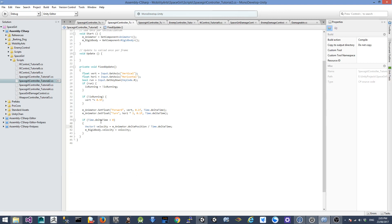There is an override version of the set float function that takes two extra parameters — a damping time and delta time. These values make the transition much smoother. The last thing is we grab the delta position from the animator and divide by delta time to get velocity from the animation, which we then apply to the rigid body.